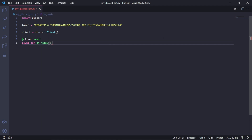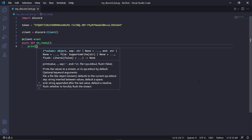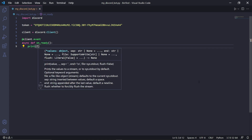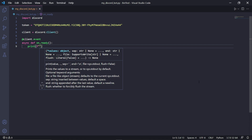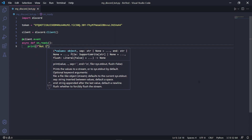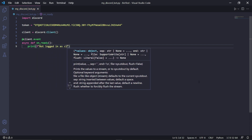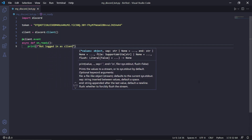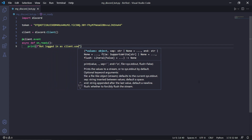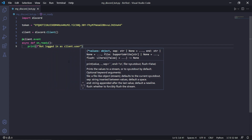This function needs to be called on_ready because it is reserved by Discord. Underneath the function, press tab to get inside of it, then type print and we'll be printing an F string. Type F and then quotation marks next to it, and in the quotation marks type: Bot logged in as {client.user}.